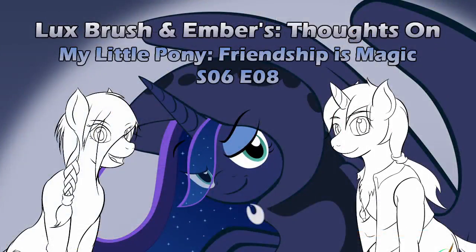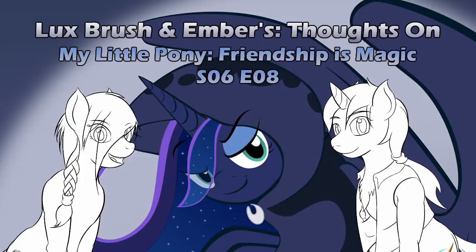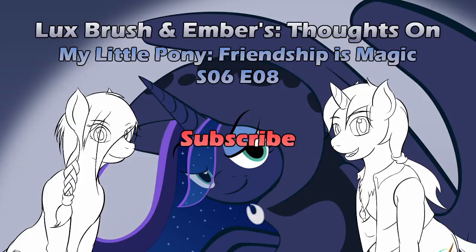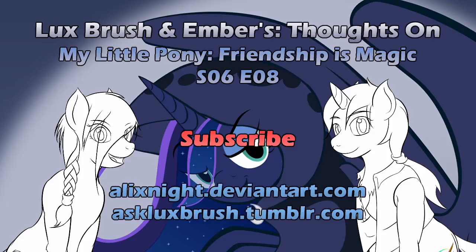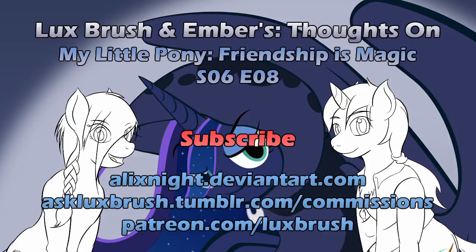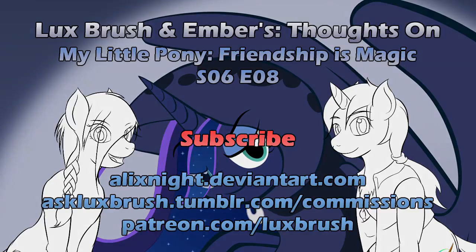And this has been our thoughts on My Little Pony, Friendship is Magic, Season 6, Episode 8, A Hearthswarming Tale. Thanks for listening. If you want to be notified of new episodes, please subscribe. I would really enjoy that and would encourage us to continue to do more episodes. If you enjoy Lux's art, you can find more on DeviantArt and Tumblr. If you would like to support Lux's creative talent, you can check out his Patreon, or check the link below for commission availability. Thank you.